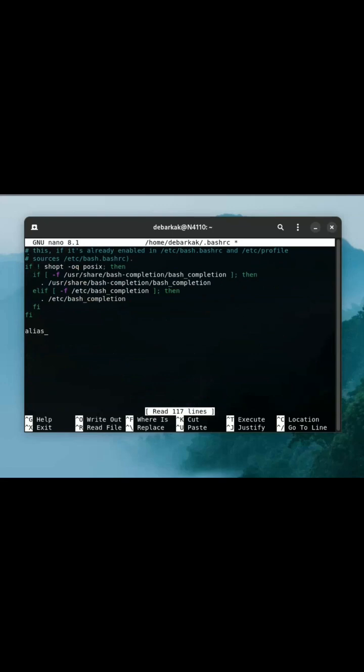We will use alias to do this. Type alias, then the equal sign followed with the command inside single quotes, like this. Then you can save the changes.